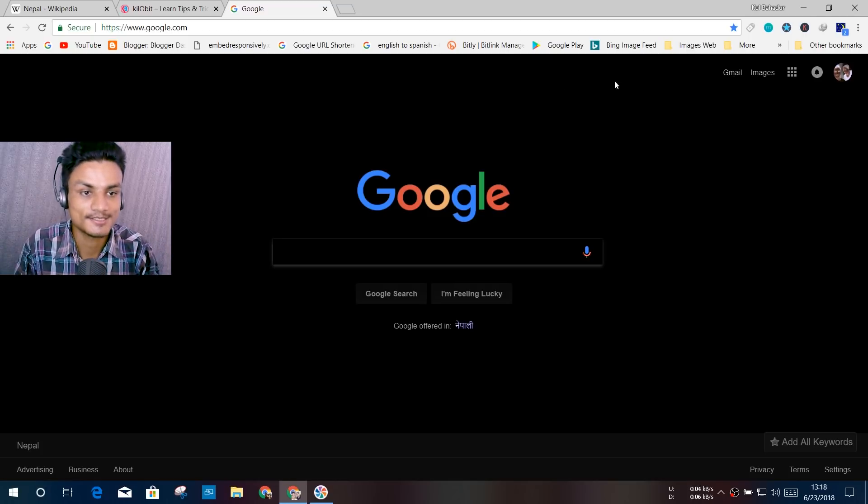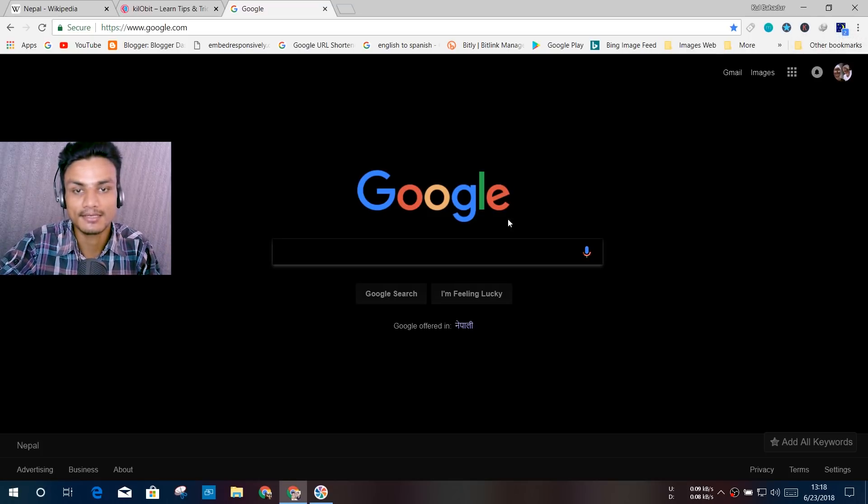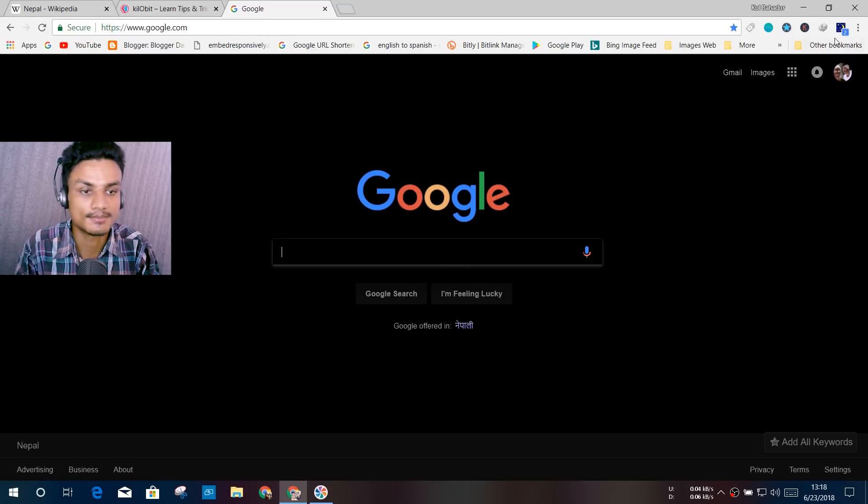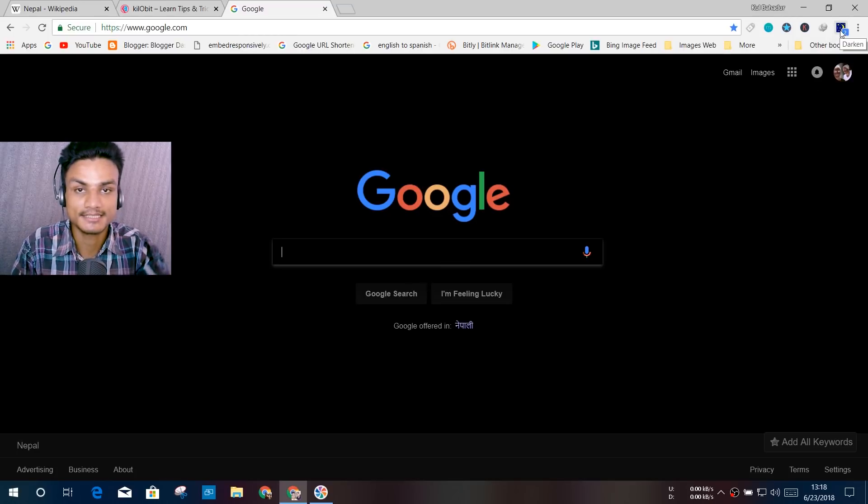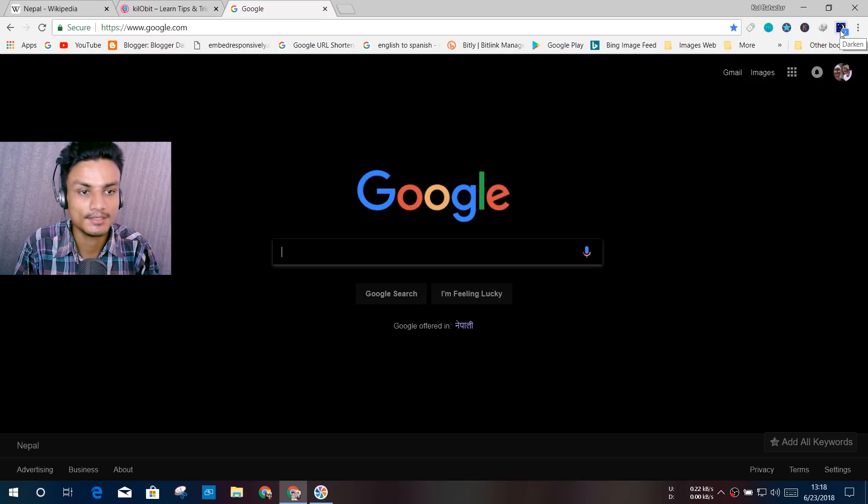So now you have the black one. As you can see here, now Google Chrome is black. But if you want to change the theme, like you want to make it a little black, not all black, you can click on the extension you just added, the Dark Mode.